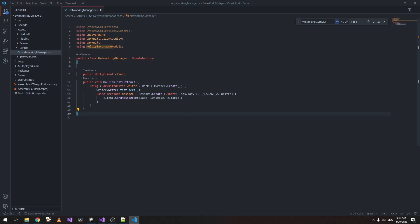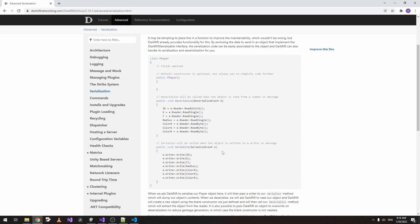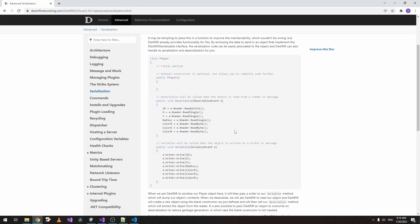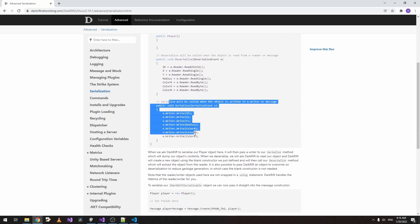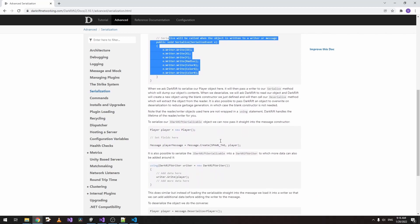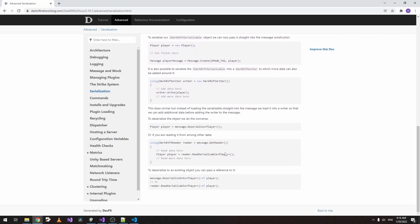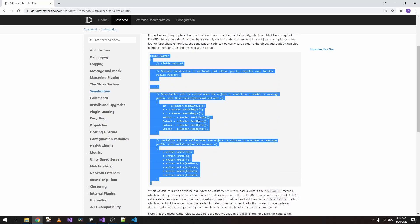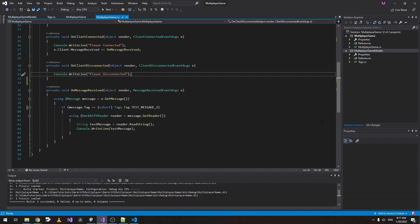So what we'll do is a type of serialization and deserialization to make it more clear. Let's open the DarkRift documentation. If we go to Advanced and Serialization, we can check this part. As we can see here, we have a class constructor which is not that important at the moment, and two methods which are deserialize and serialize. You can check here how it's used, but for now we're going to focus over here. Let's copy this.